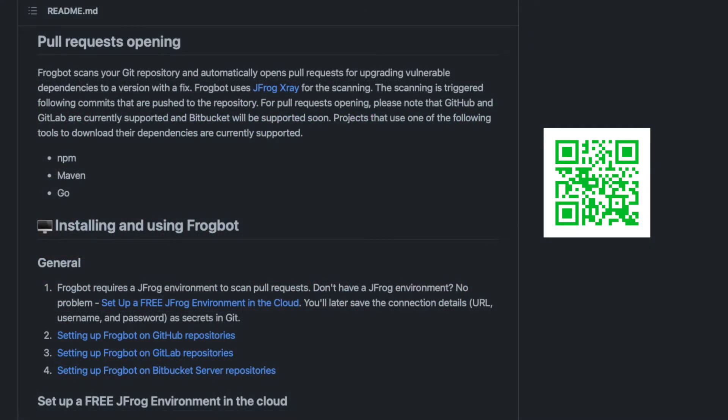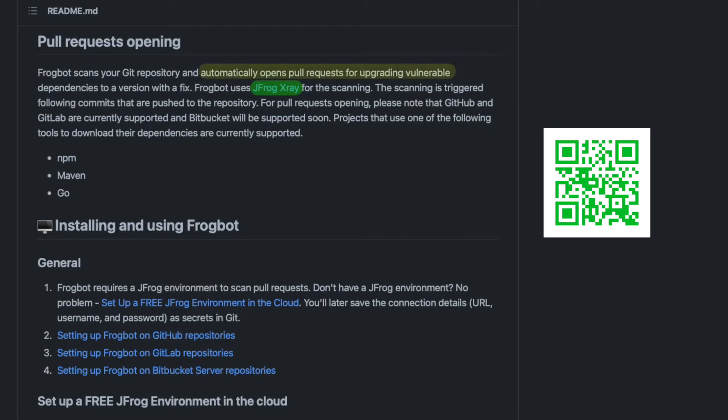Adding the severity, impacted package, version, fixed versions, and the component. The new functionality added in version 2 for npm, Maven, and Go projects is the automatic opening of pull requests to upgrade the version of a dependency. The new version is suggested based on the X-ray scan functionality. Known issues and version numbers that fix those issues are taken into consideration when creating the automatic pull requests.